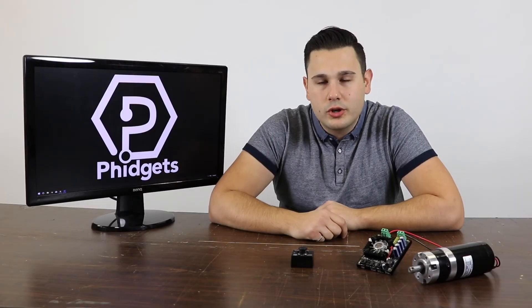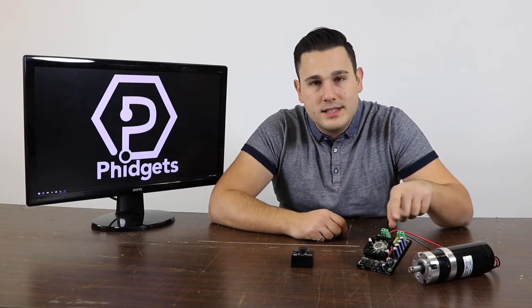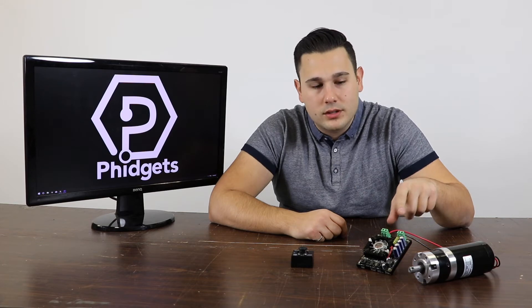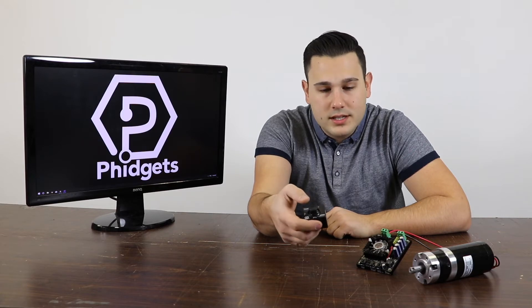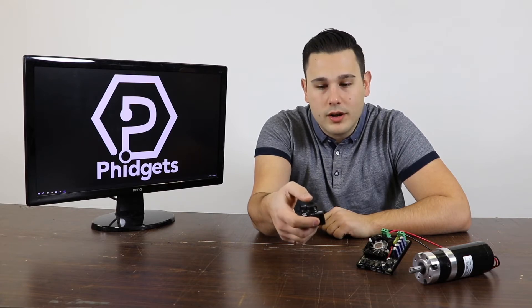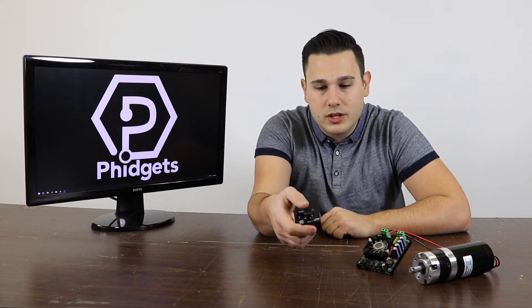Hi, today we'll show you how to use multiple Phidgets in your programs. We'll be using the DCC1000 along with this DC motor and the HIN1100 thumbstick Phidget. Our goal will be to send velocity commands to the motor based on the position of the thumbstick.